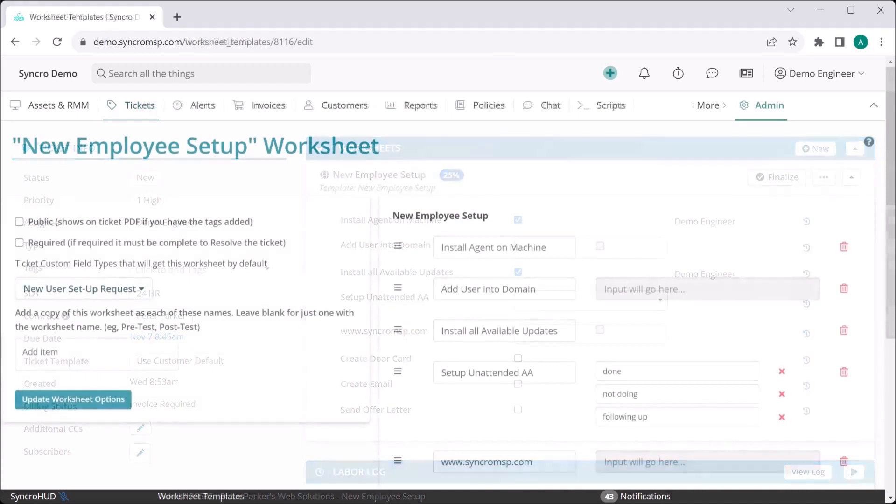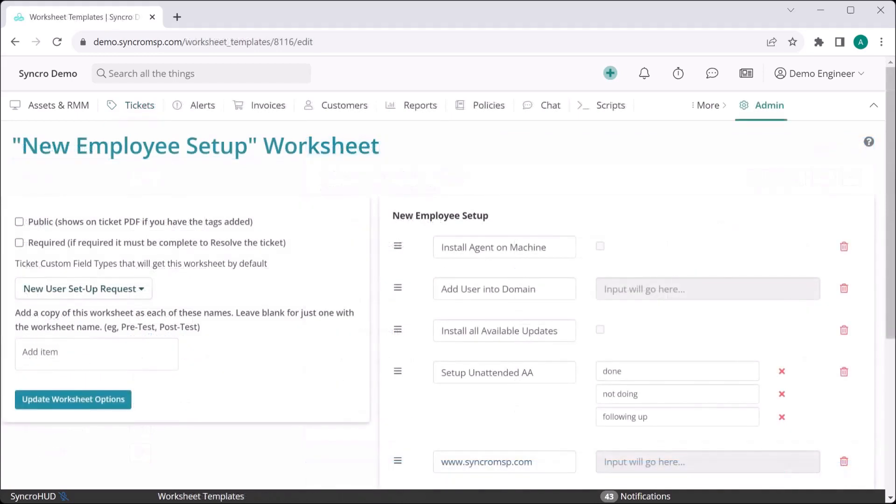When you're creating worksheets, you have options for text boxes, drop-down fields, and check boxes, as well as grouping any of those fields into their own sections for easier readability.